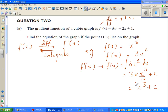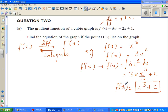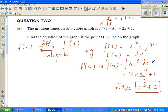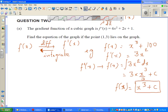We write the constant of integration because when you go backwards, if f(x) had been, say, x cubed plus 100, f'(x) would still have been 3x squared. So the constant accounts for any constant term that disappears upon differentiation. With that in mind, let us go back to the question.